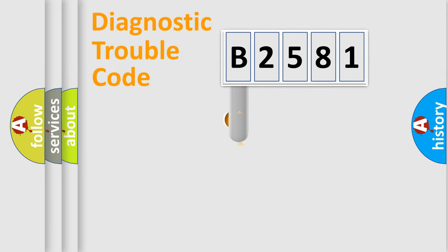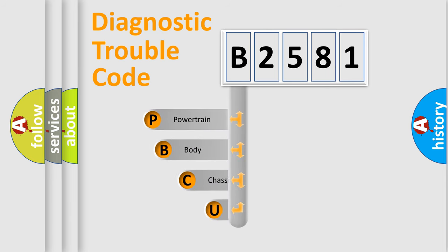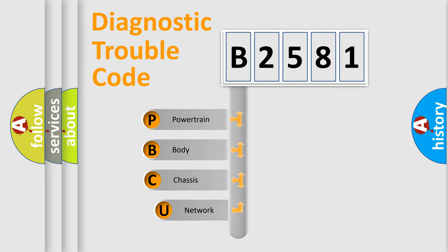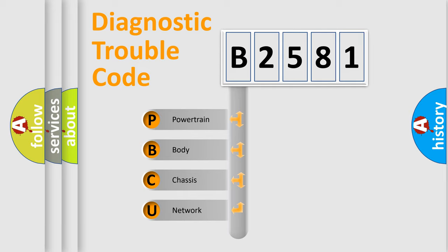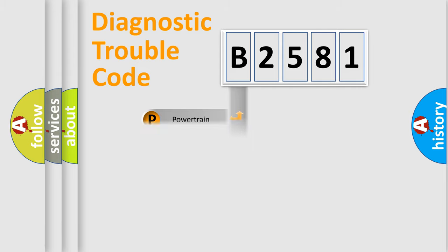First, let's look at the history of diagnostic fault code composition according to the OBD2 protocol, which is unified for all automakers since 2000. We divide the electric system of automobile into four basic units: Powertrain, Body, Chassis, and Network.